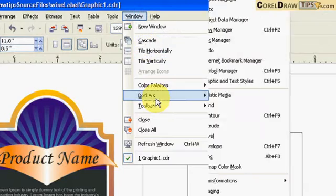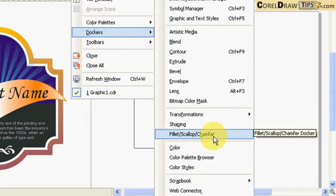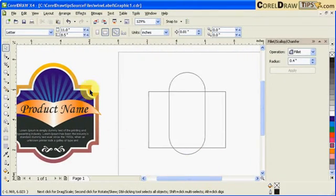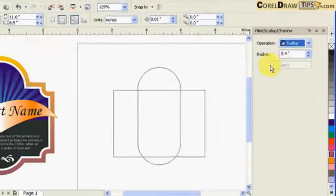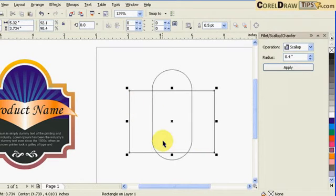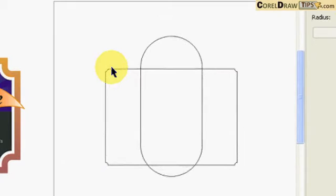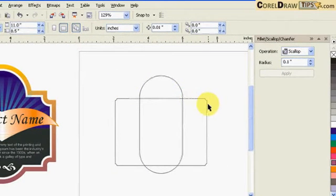Before doing that, go to Dockers and then click on Fillet, Scallop and Chamfer. If you click on that, this is obviously the scallop option here. I'll click on the rectangle and start with 0.1 for my scallop and click Apply. That works but it's just a small radius, so that's not the right radius.